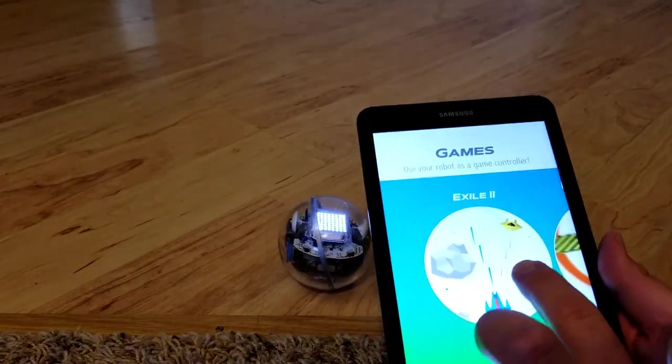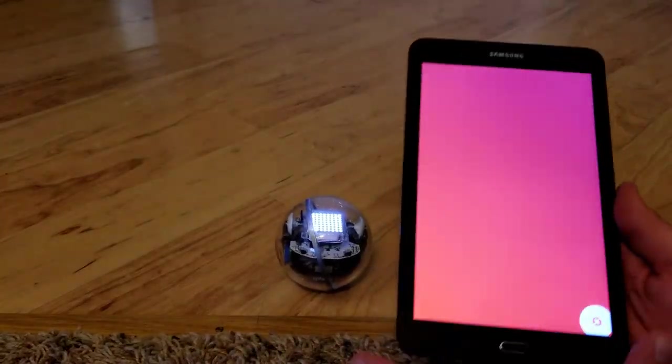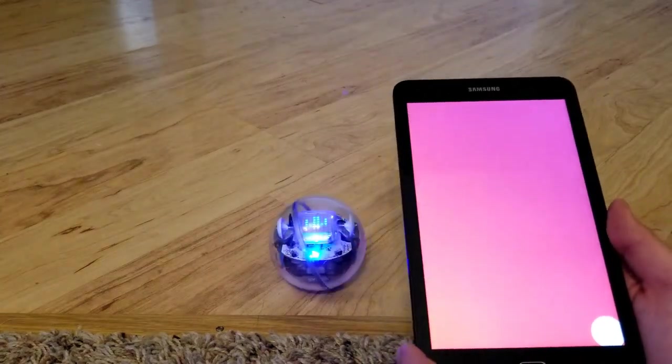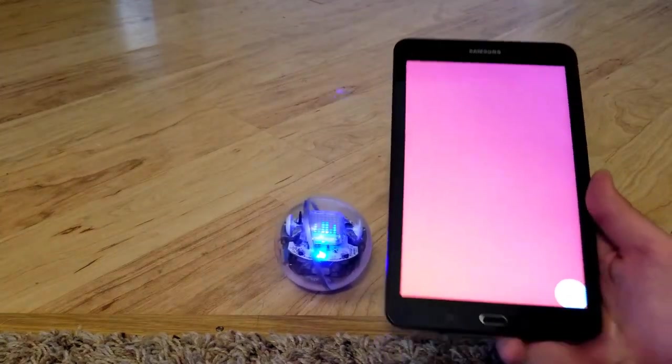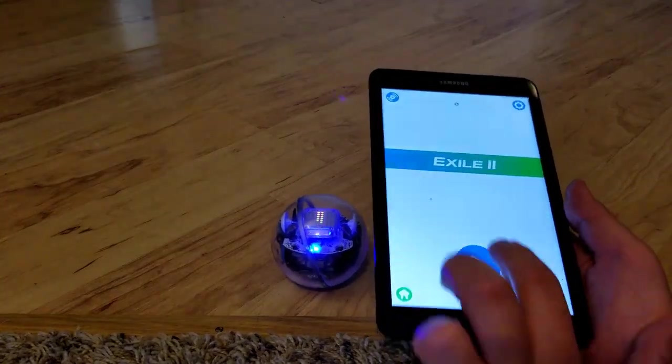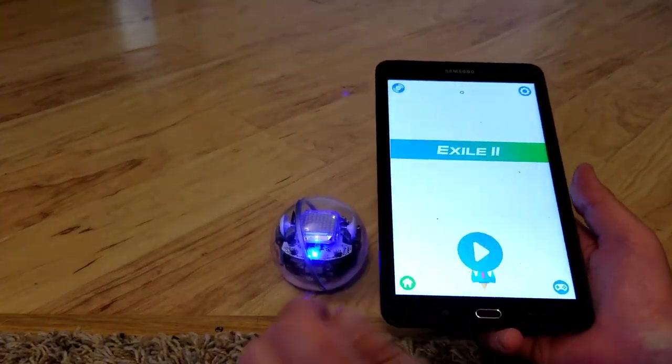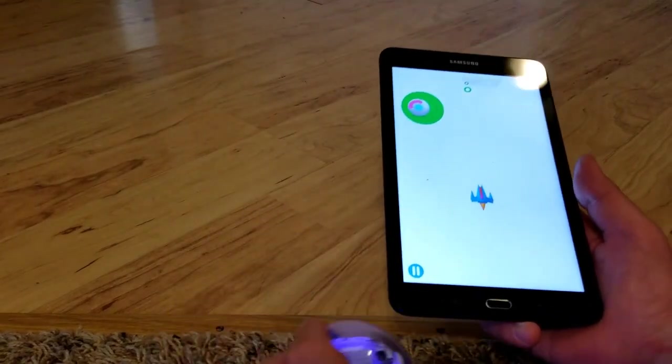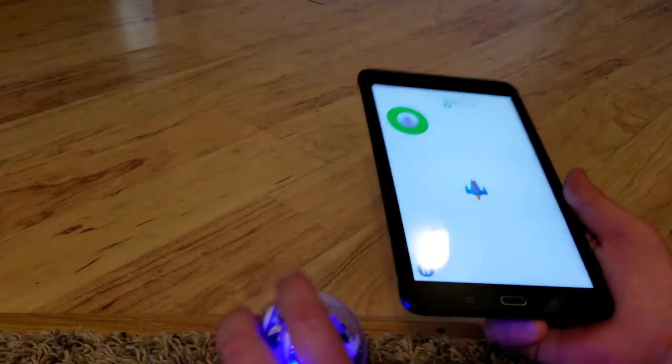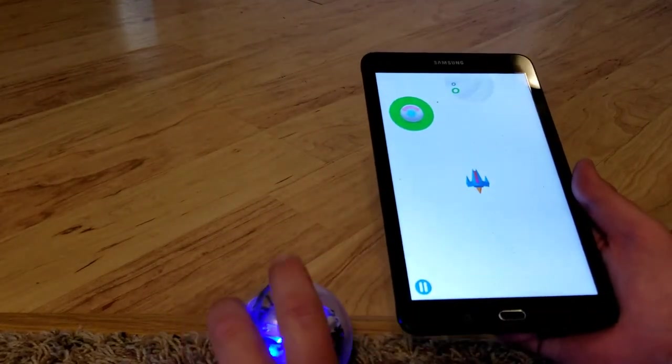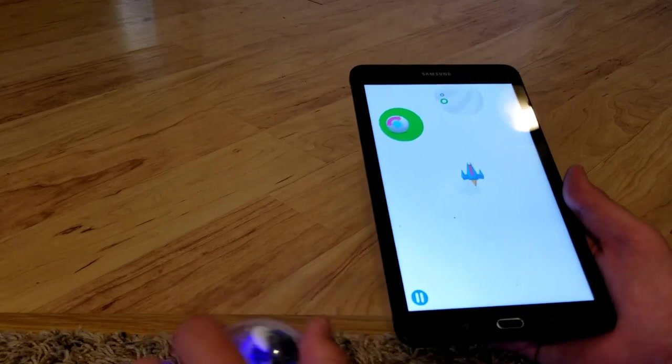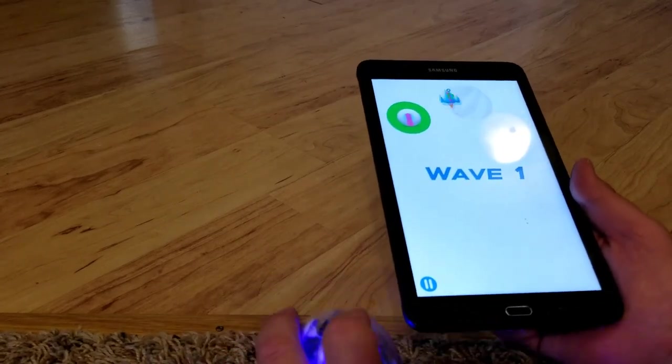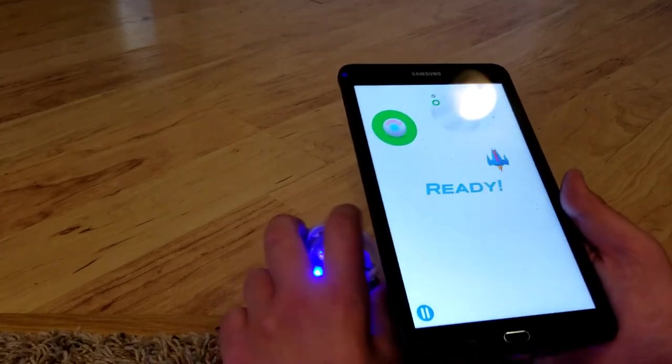There are also some video games on here and this first one is called Exile 2. For this one you use the robot as a joystick and for older people it's kind of like Asteroids or Galaga if you play the Atari.